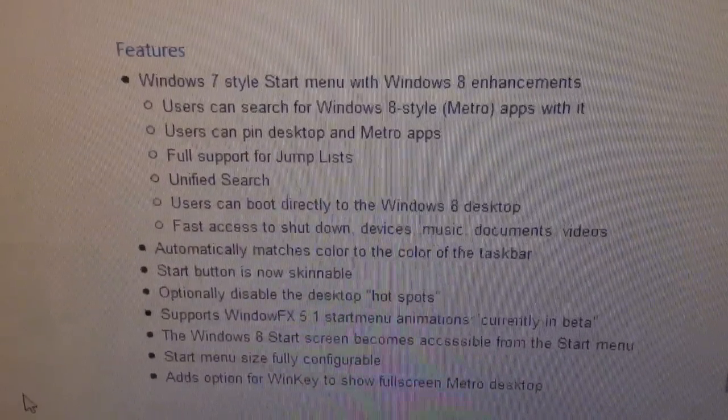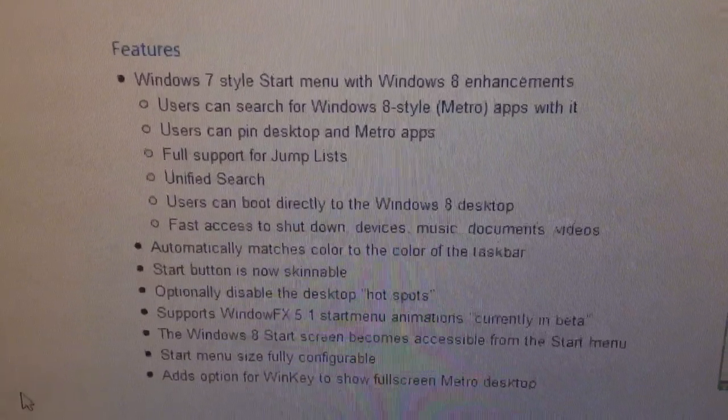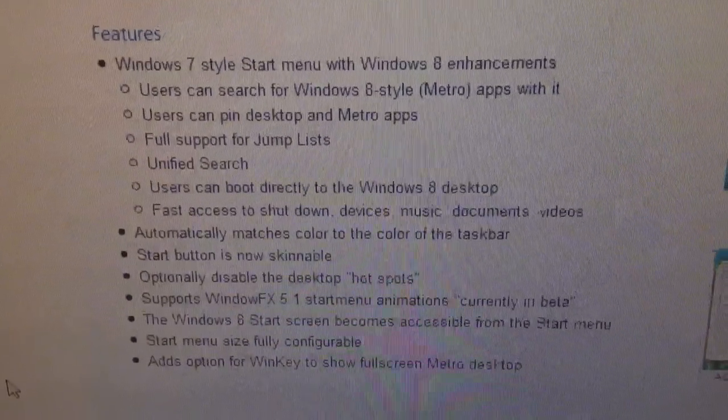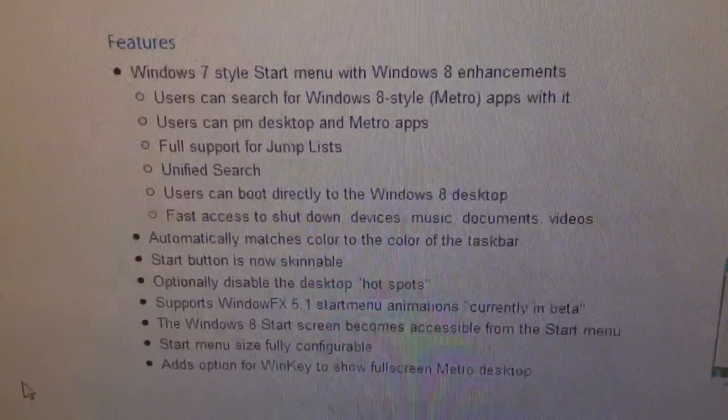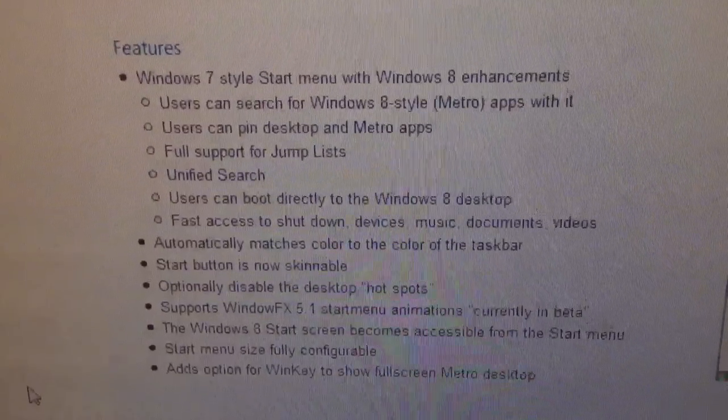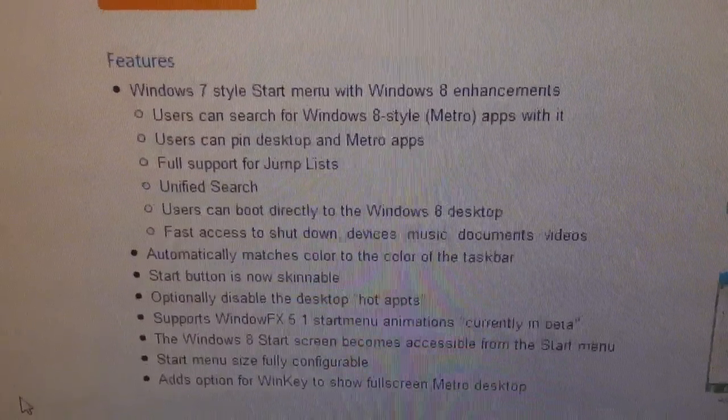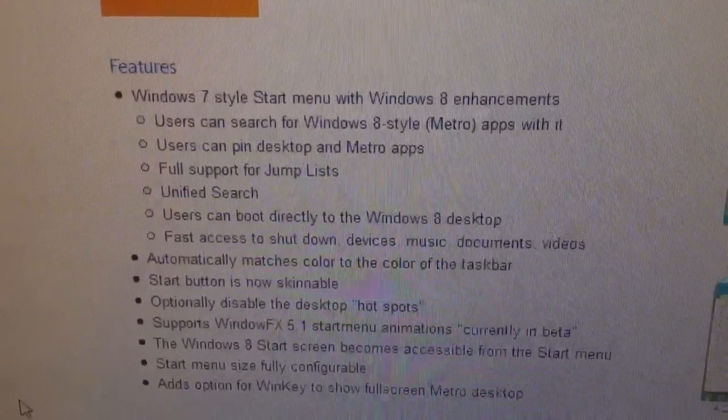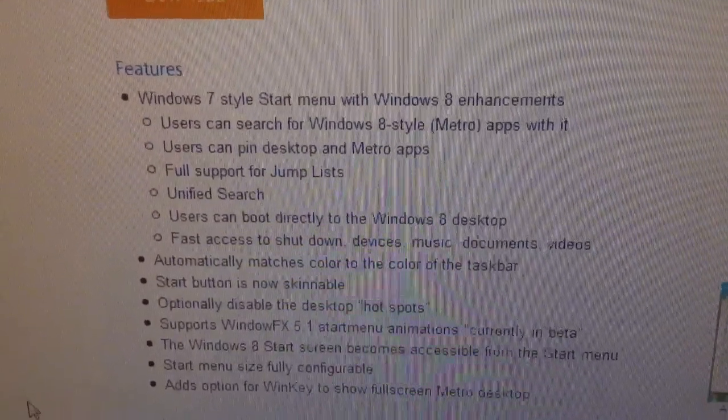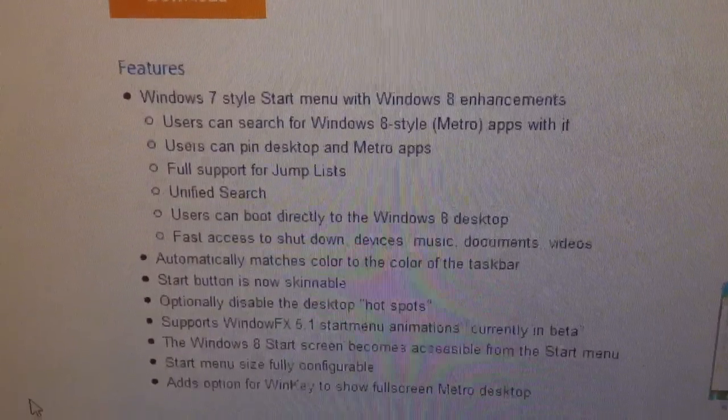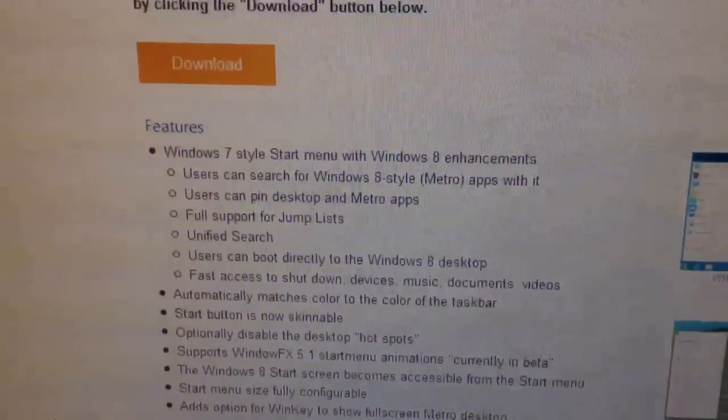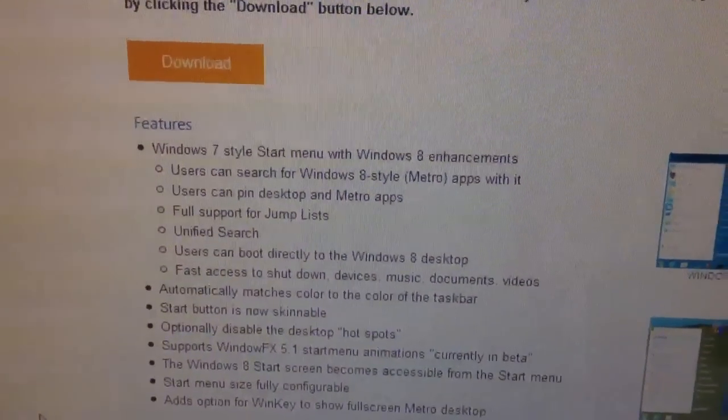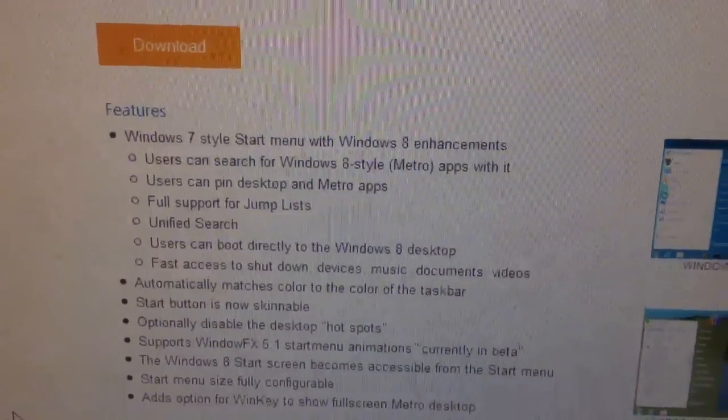The Windows 8 start screen becomes accessible from the start menu. It's like when you pin stuff to the start menu in 7. It'll show up up top. And it adds an option for the Windows key to show full screen Metro desktop. The start menu size is also fully configurable.